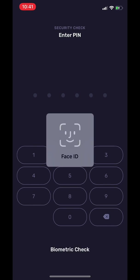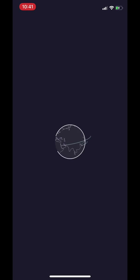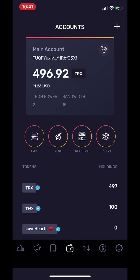So first things first, after I use facial recognition to open my wallet, you can see the first screen. This screen shows all of my accounts, key features of the wallet, and the type of tokens that I have.